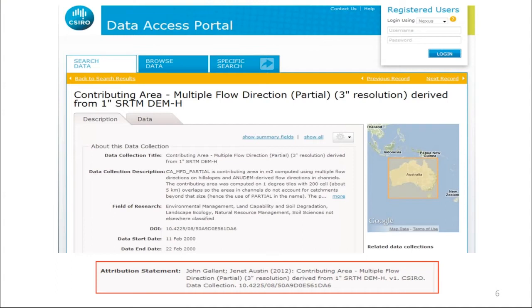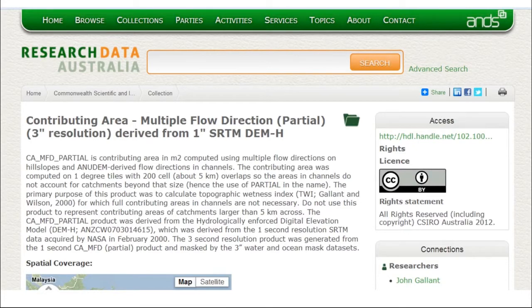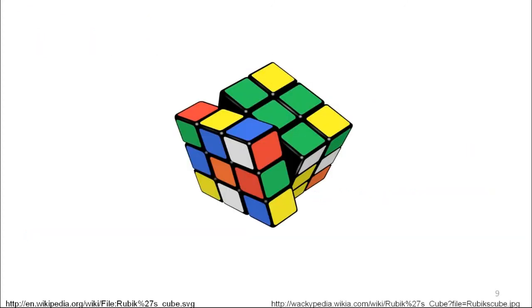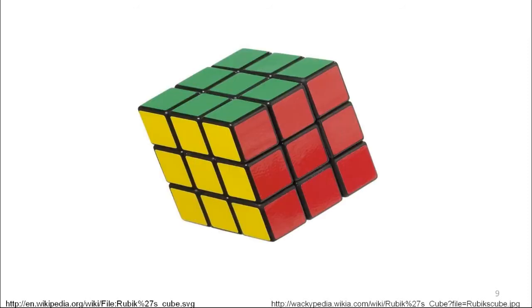On the right-hand side, you can see we now have more metadata attached and it's starting to shape up as something that can be cited. The same record is in the data access portal at the CSIRO, and at the bottom of the screen you can see the attribution statement is a data citation. Here's the same record in Research Data Australia, making it a national record, and here it is in DataCite search format, which brings it into the international scene. Data citation is really like a Rubik's Cube — ever so slowly, the sides are starting to line up.